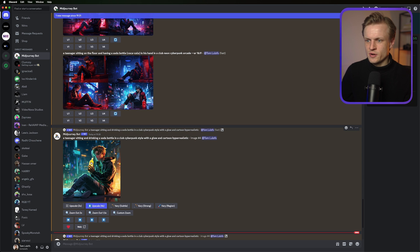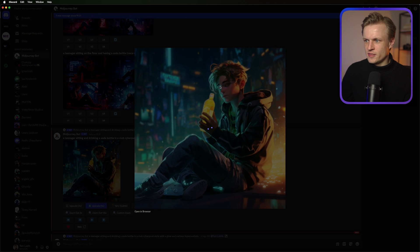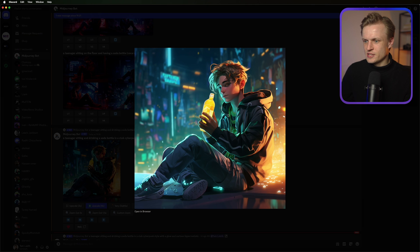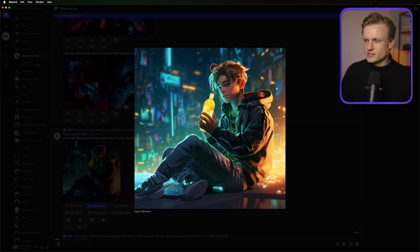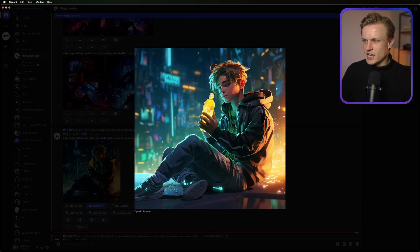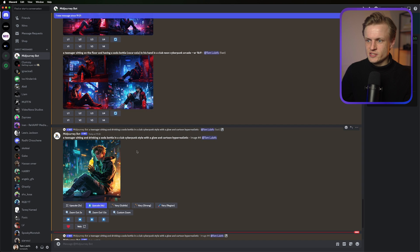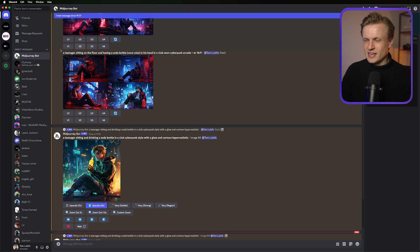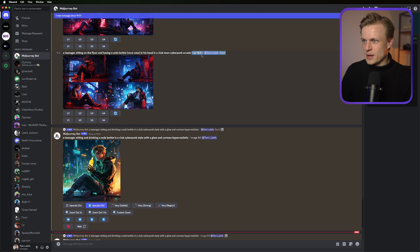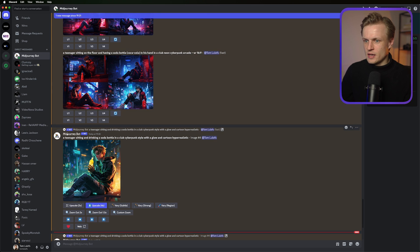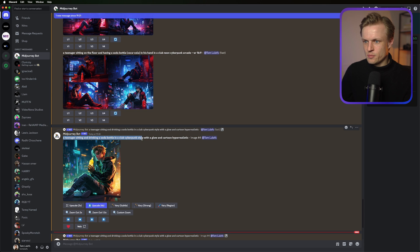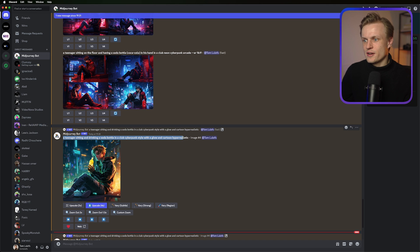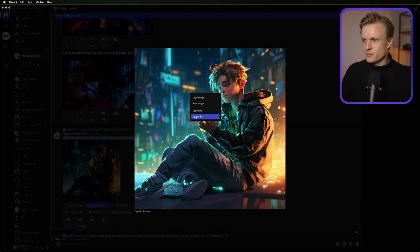Going back to Discord, I saw this image and I think this is really cool. I'm gonna see if I can make this image a bit bigger and change the aspect ratio. You can actually change the aspect ratio already in the mid journey bot by using this command, dash dash AR 16 by 9. And this is also the prompt. I used a teenager sitting and drinking a soda bottle in a club cyberpunk style with a glow and cartoon hyper realistic. I will put this prompt in the description down below so you can just copy this over.